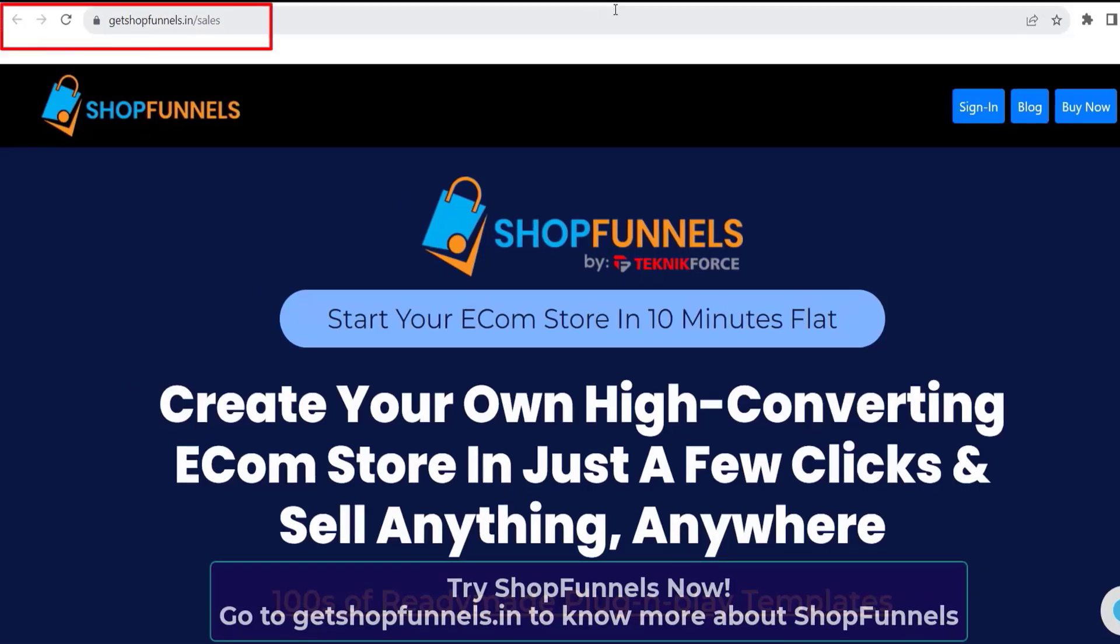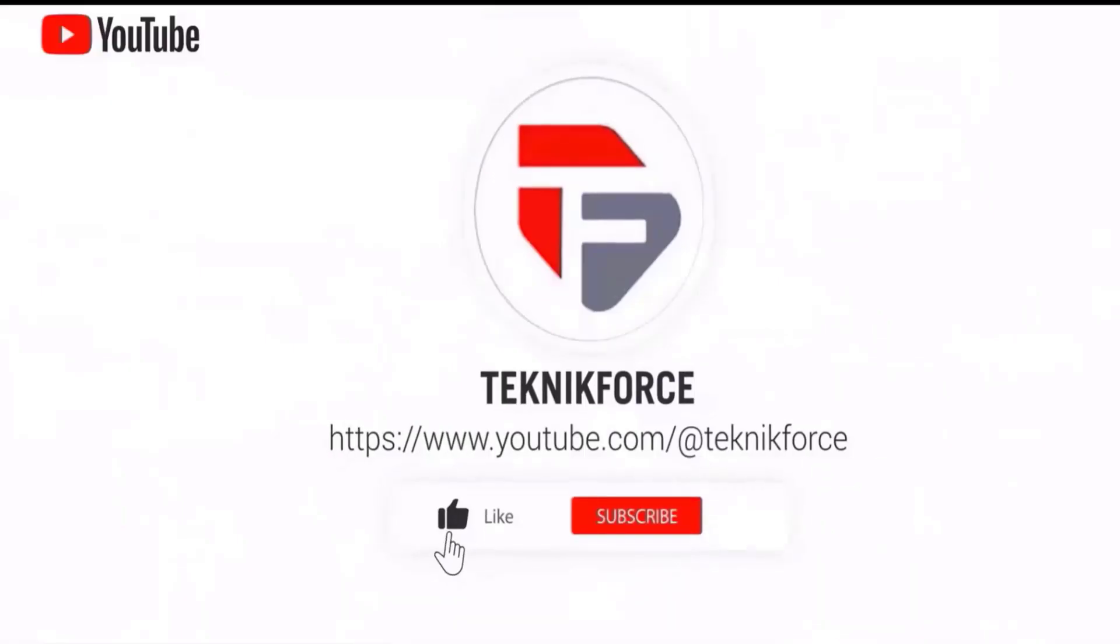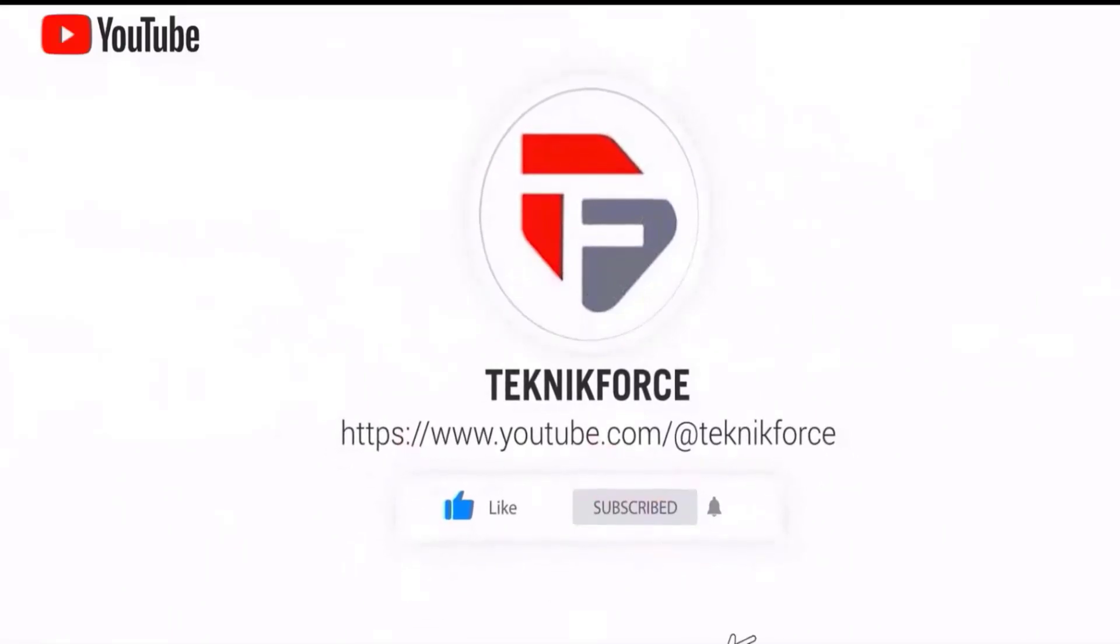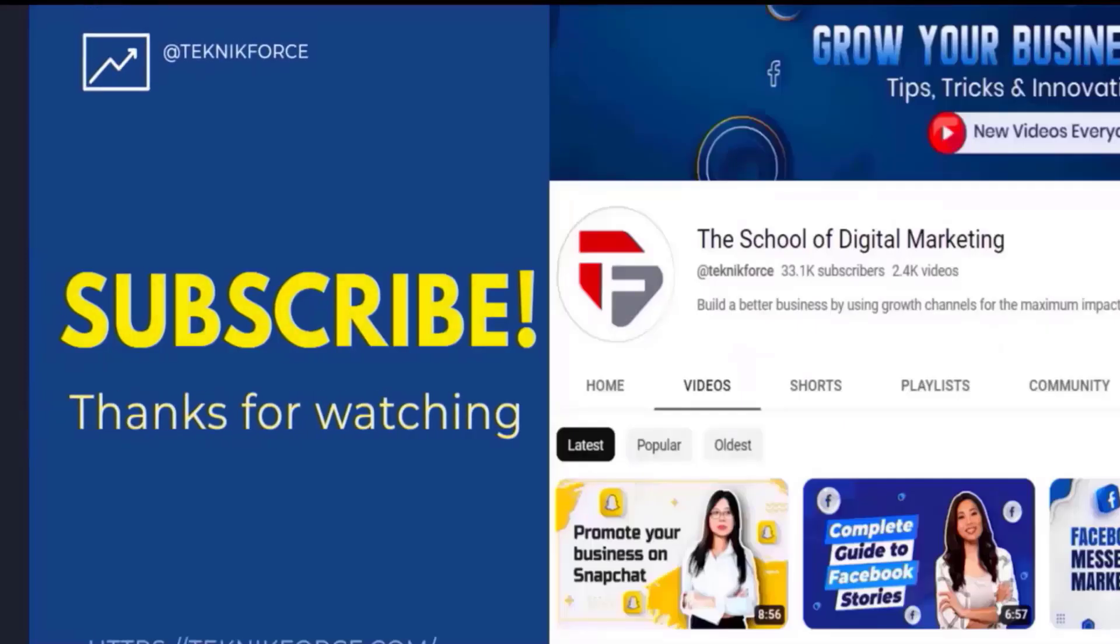Just go to getshopfunnels.in. And don't forget to like and subscribe to our channel. I hope you find this video helpful and thanks for watching.